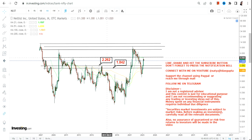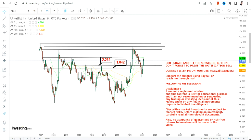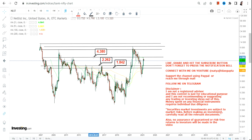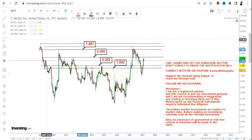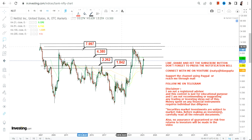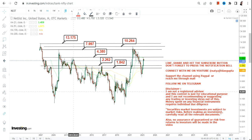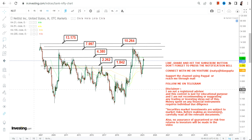Whether the stock is correcting or not is a different thing, but if the stock continues to sustain above $2.26 and most specifically above $1.84 even after the correction, then the next couple of targets will start with $4.38 as your immediate target, then $8 as the next target, and there is an extension in between $10 and $13 dollars. This is the least which we can expect.